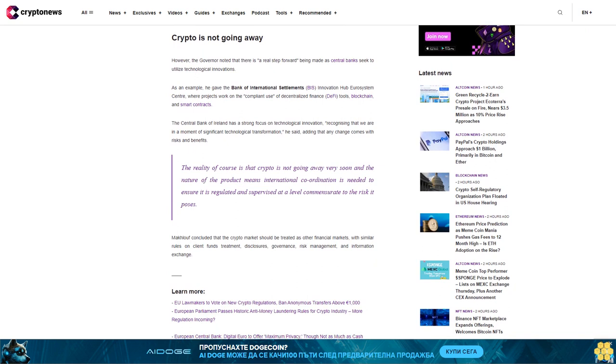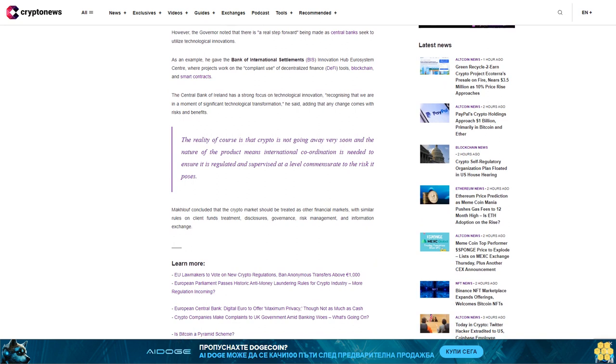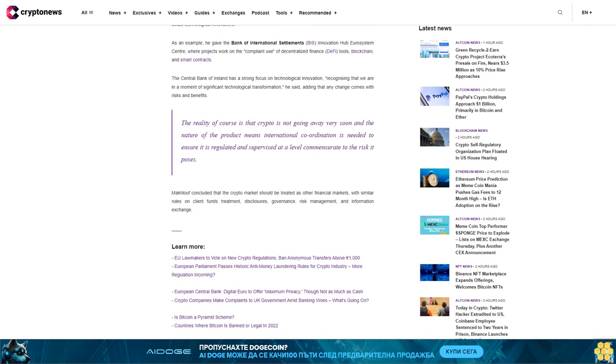The Central Bank of Ireland has a strong focus on technological innovation, recognizing that we are in a moment of significant technological transformation, he said, adding that any change comes with risks and benefits.